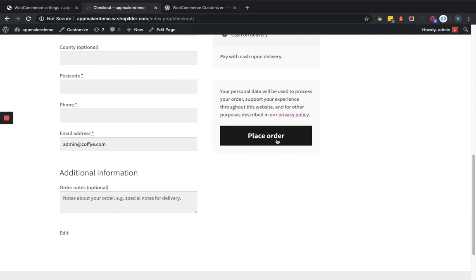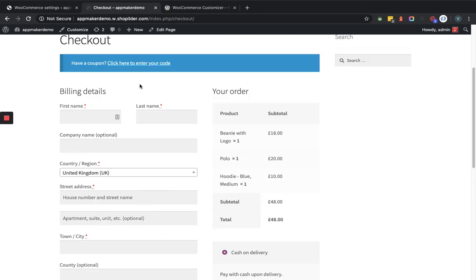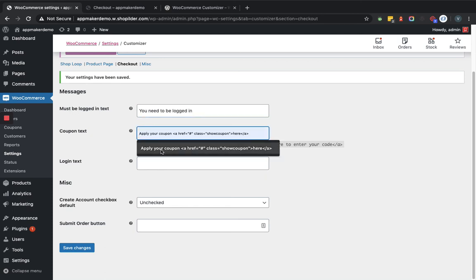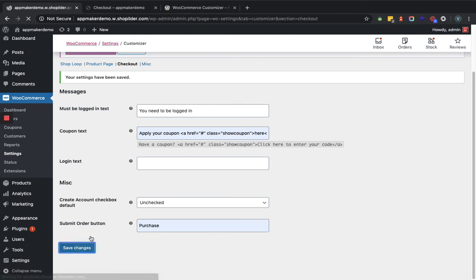In the checkout page frontend, the coupon section currently shows 'Have a coupon? Click here to enter your code' and the button shows 'Place Order' by default. Let's add some customization from the backend — I'll provide custom coupon text, and update the submit order button text. Then save the changes.